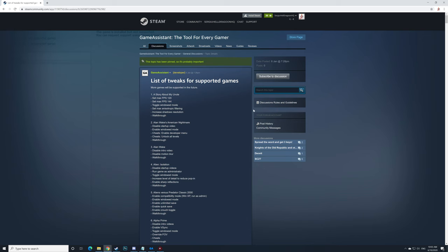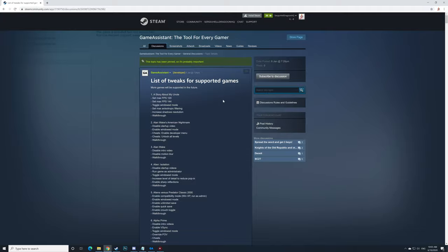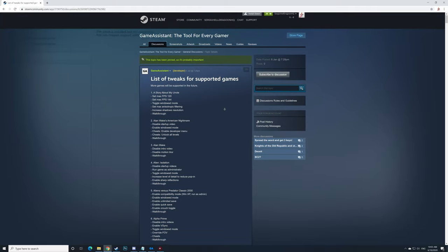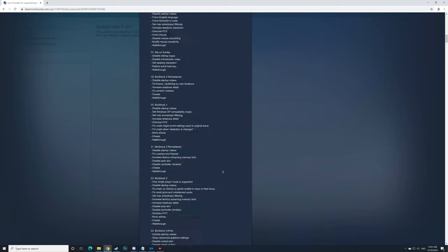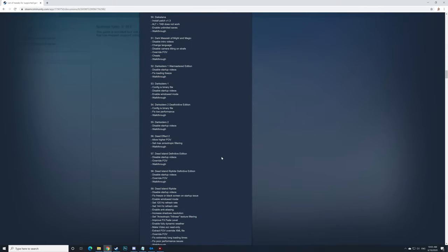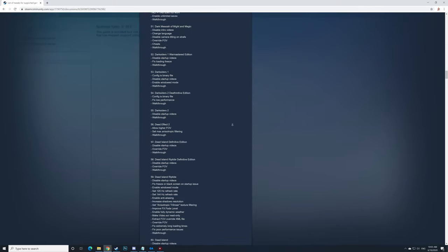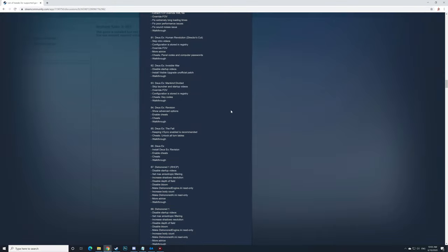You can find the list of games by going to this link. I will leave it in the description for you, and as you can see there are a lot of games where you can do a lot of changes.